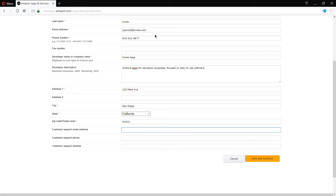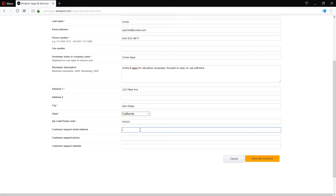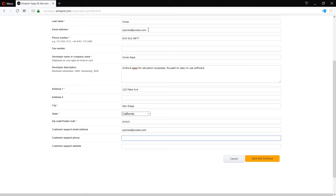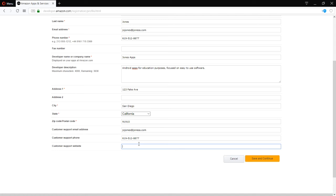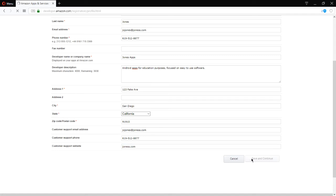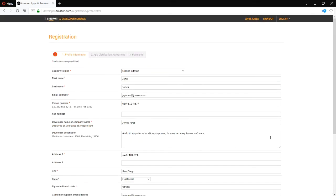These are listed as optional at the moment here, but they will become required later on. So, you might as well fill it in. And this can be the same things you filled in before. And these can be all fake. But again, if you are going to publish apps for real, this stuff should be real. Save and continue.